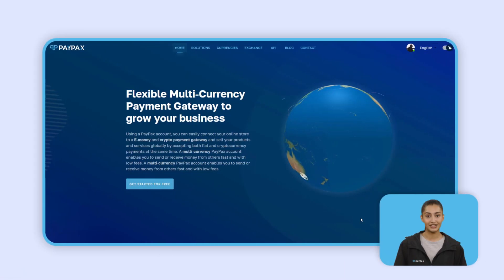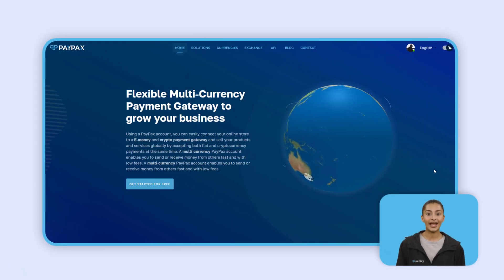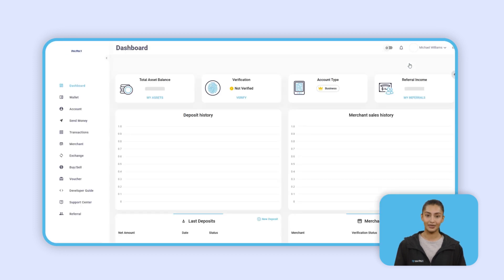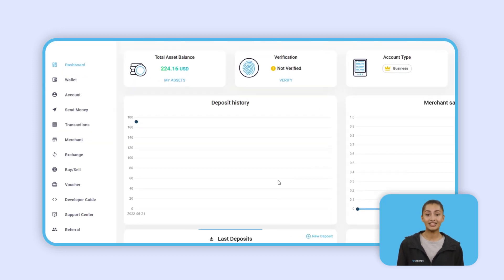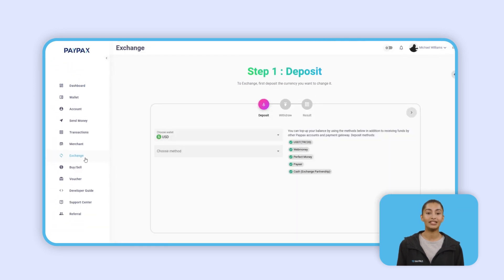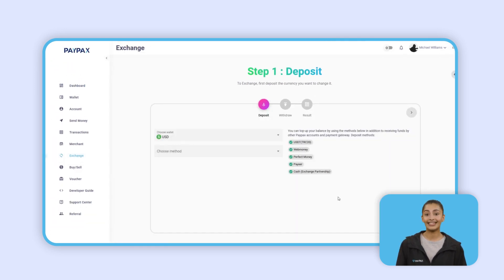To use exchange services, register on PayPax and log into your account. From the user panel menu, click on the Exchange section. You can use PayPax Exchange to convert different currencies in three simple steps.